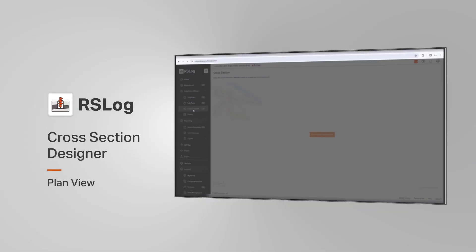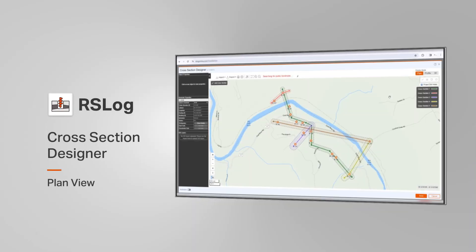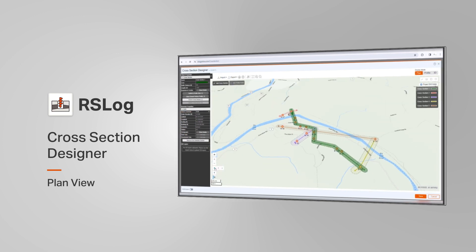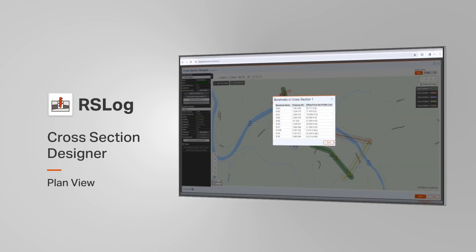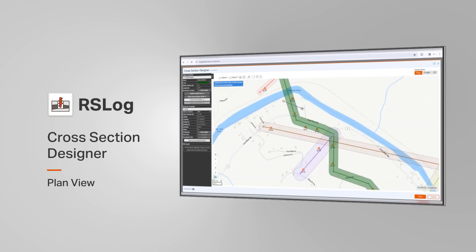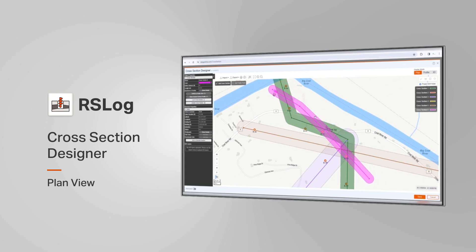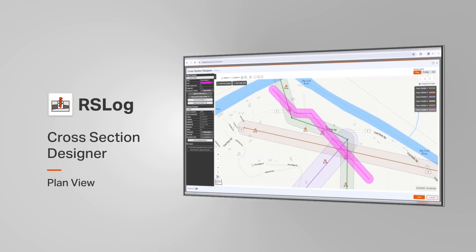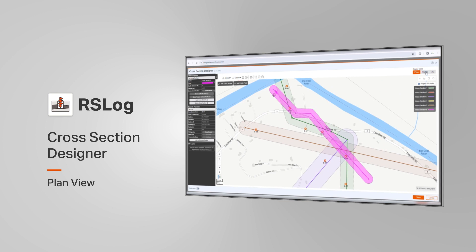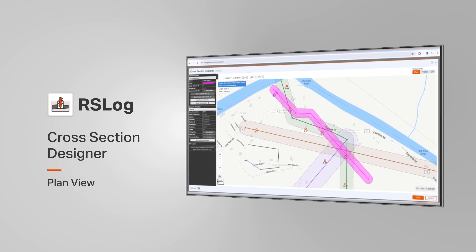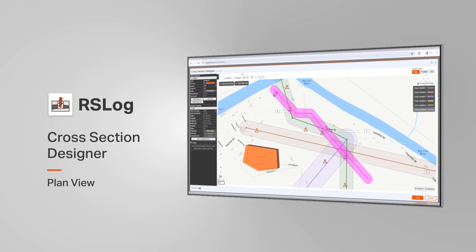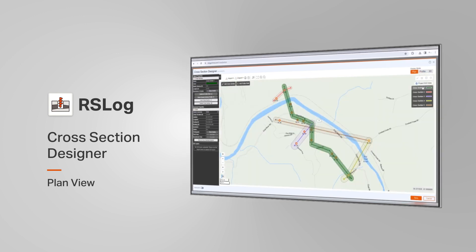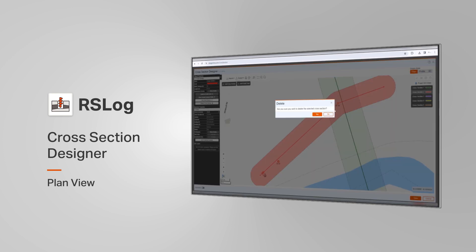One of RS-Log's key features is the ability to design a cross-section based on your borehole data. You can use the Cross-Section Designer tool to visualize subsurface stratigraphy right in RS-Log without the need for any other CAD or drafting tools, and you can quickly generate 2D and 3D models that help you with subsurface modeling.